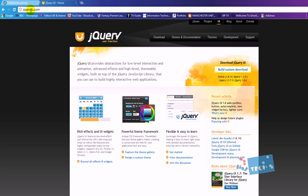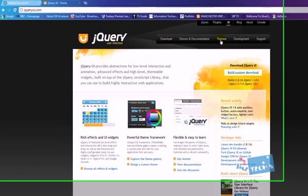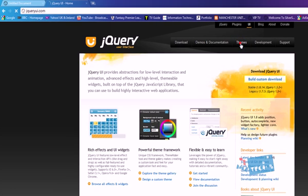The first thing we need to do is go to jqueryui.com which is jQuery user interface, the official website for jQuery. Go inside and press the themes button right here.